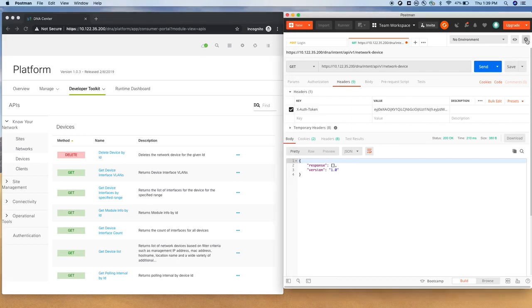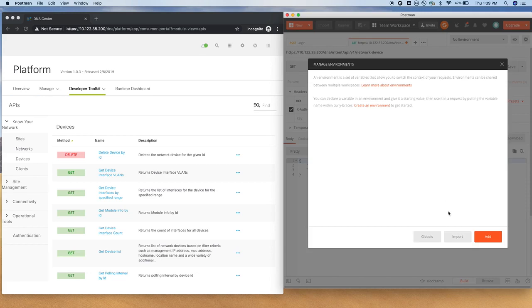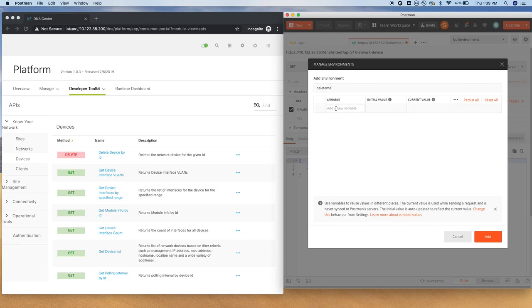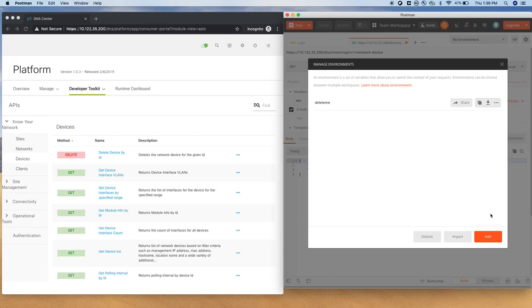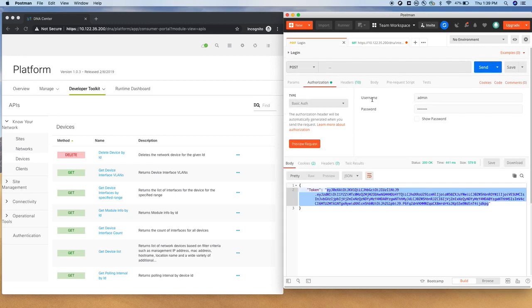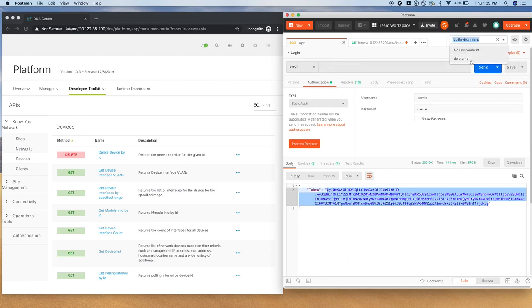Just a test environment, and I'm going to add a variable, call token, and just say close. All right, now we have to get the token. So for that, what you can do, you can go back to the authentication login, change the environment, change the environment to delete me. And this time, what you would like to do, you would like to run a script.